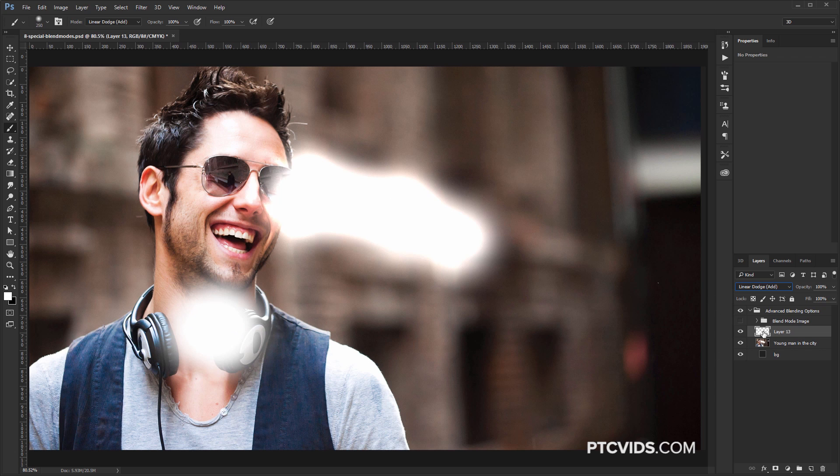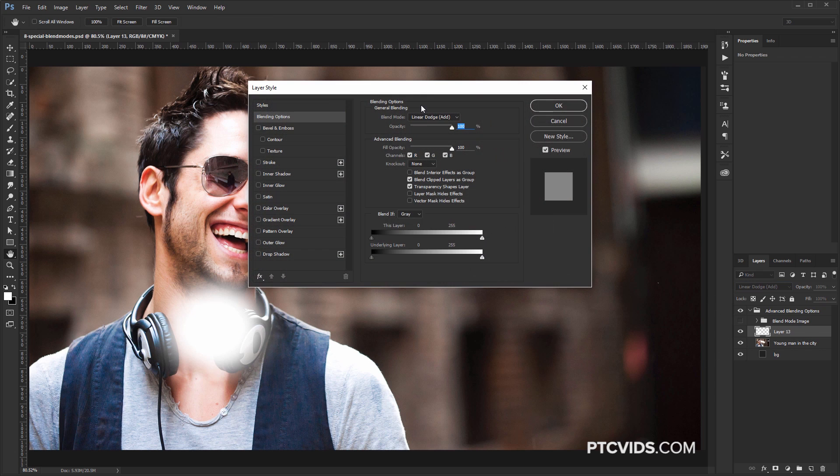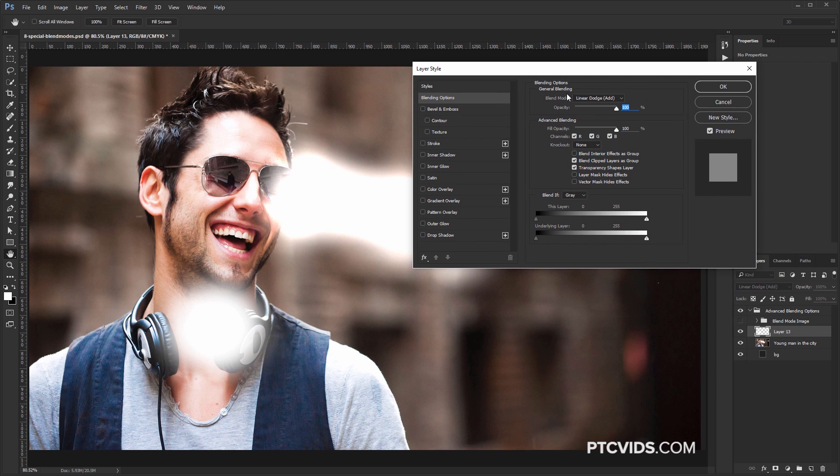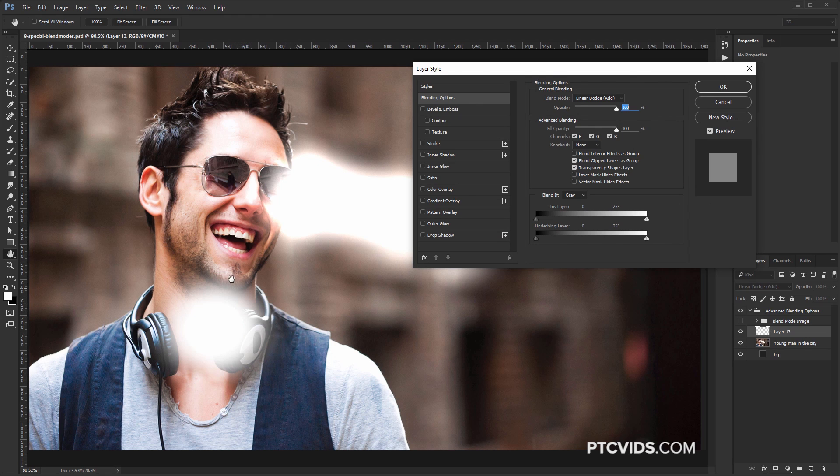So if you double-click on the side of the layer and uncheck Transparency Shapes Layers, notice what happens to this brushstroke here. It now seems hot and bright like the one above it.